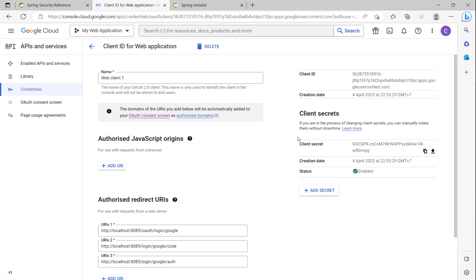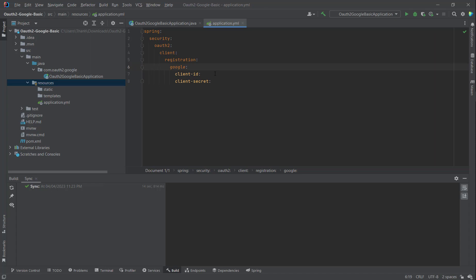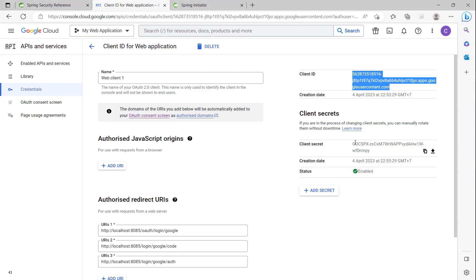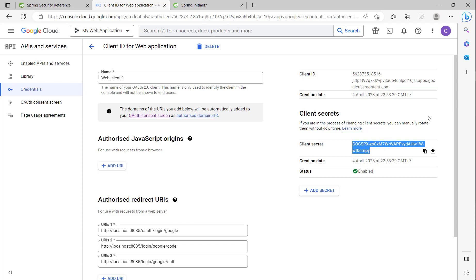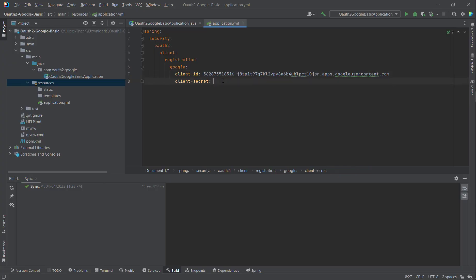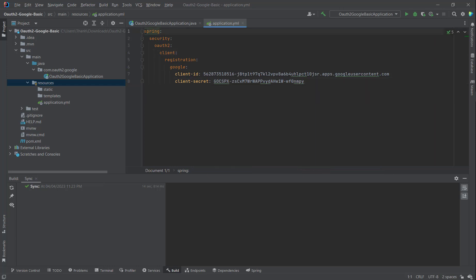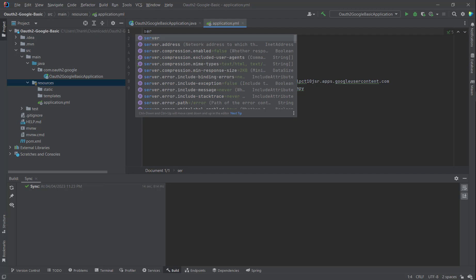We copy the client ID here and paste it to the client-id field, then copy the client secret and paste it to the client-secret field as well. Then change the server port.